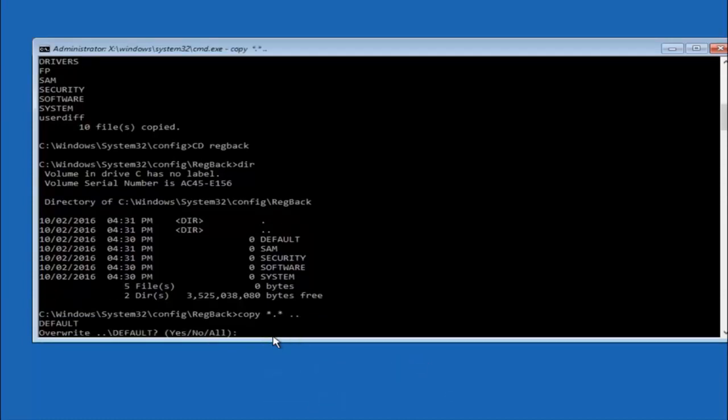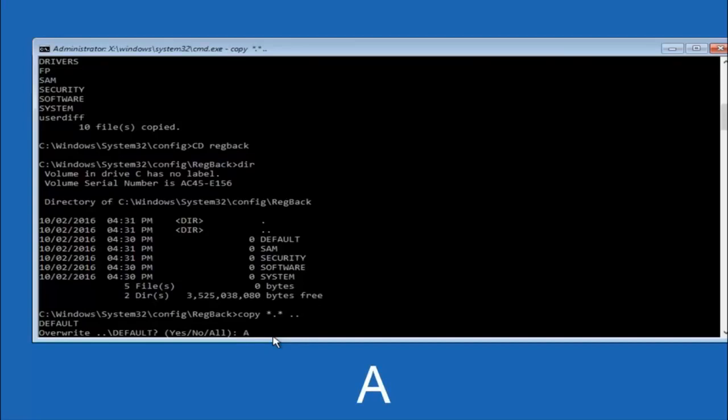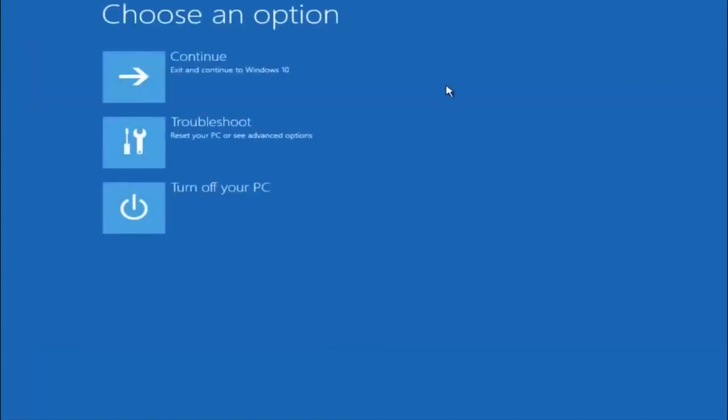So for overwrite you want to overwrite all. So type A on your keyboard. So capital A. And then hit enter on your keyboard. So at this point you should be good to go. You can close out of the command prompt window. And if you accidentally continue to Windows 10 you should be all set.